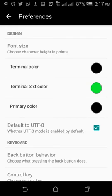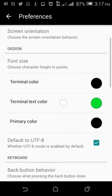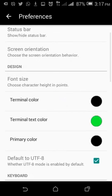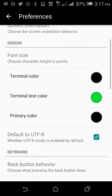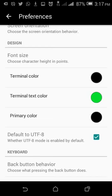You can find the design section where you can change the terminal color, the terminal text color, and the primary color. So this is where things will get more interesting.